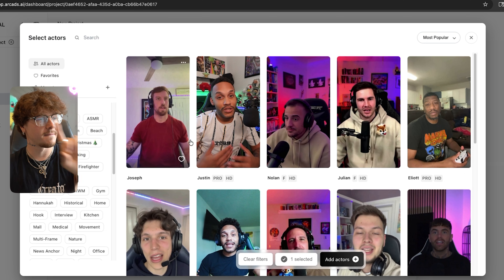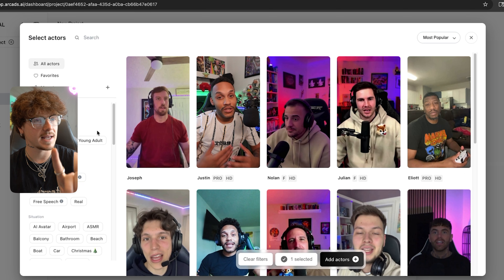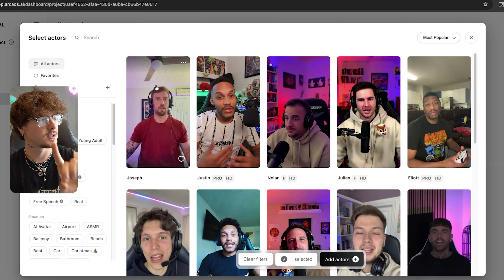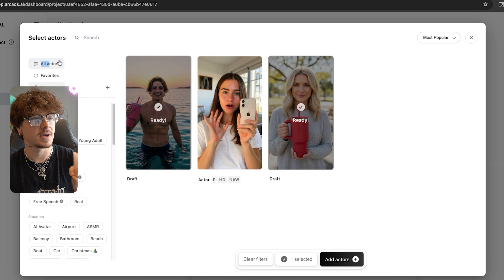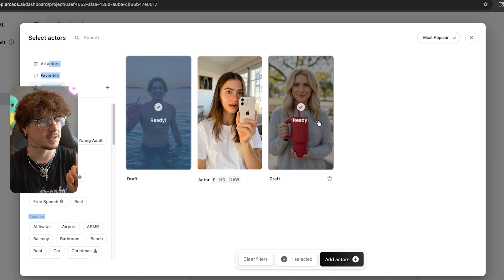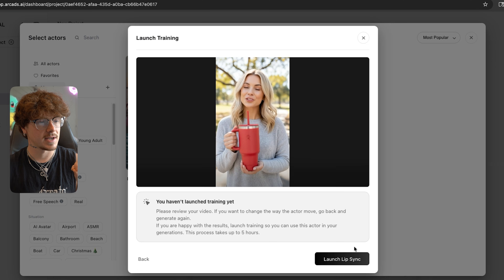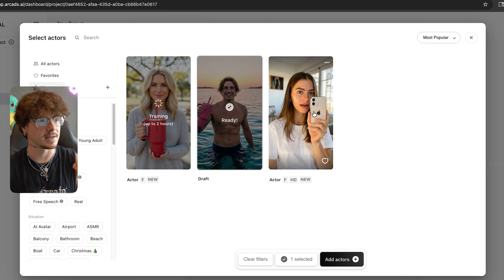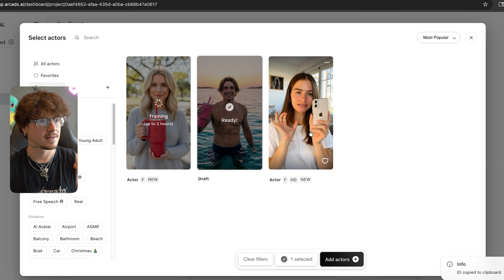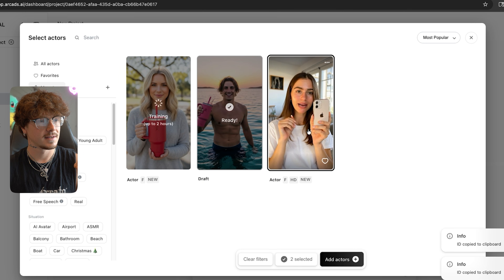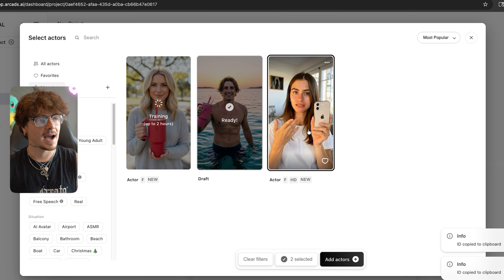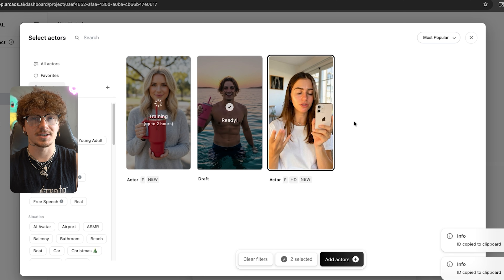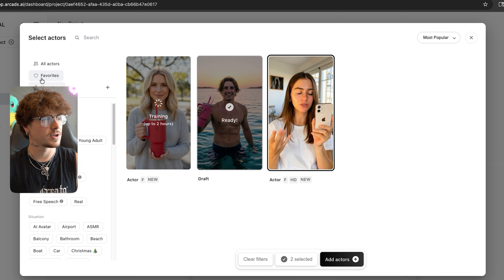Before I show you that, let me show you 'My Actors' — these are some custom actors I've actually made. I still need to lip-sync this one, but here's one that's already done. I literally made that actor the other day — here's how you do it.